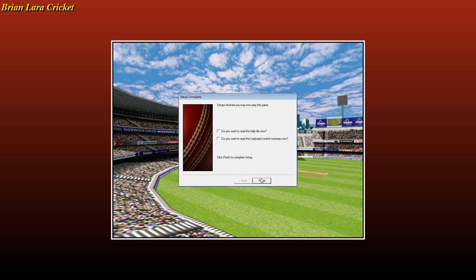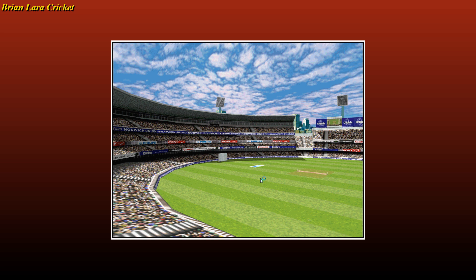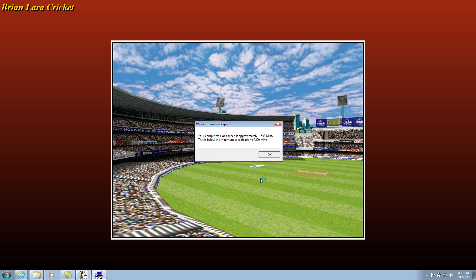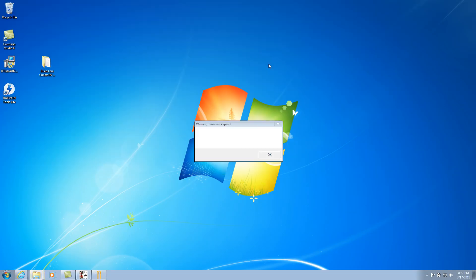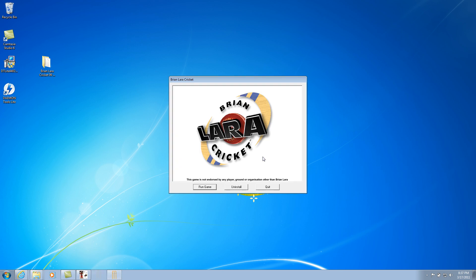Now this is a standard message that you're gonna see each and every time you play this game: minus 1633 megahertz, this is below expectations, blah blah. Just always make sure you press OK because at that time they never imagined to go up to such high speeds. It's going above the threshold, so make sure you don't run the game now, just quit it.